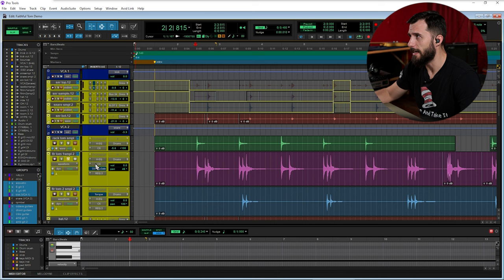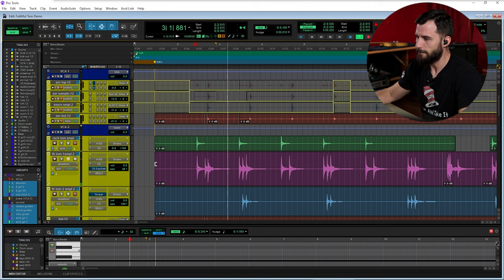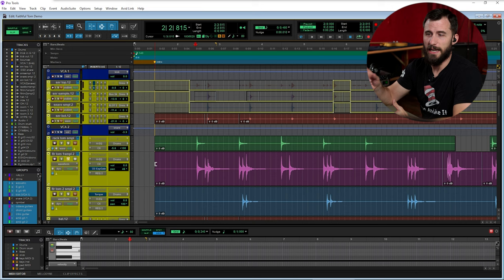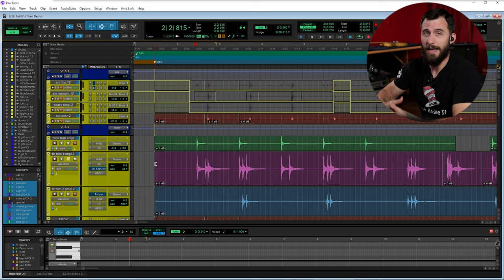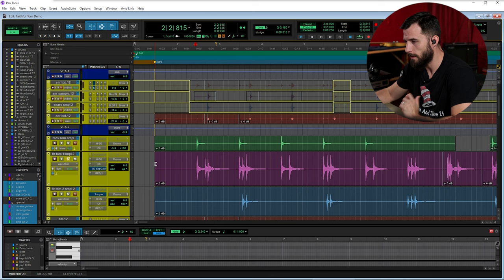So let's go ahead and turn that on and listen to what it sounds like with the compression. Yeah so obviously the compressor is going to make that sustain last a little longer. And I really like the C6 and what it does to toms. I actually have another tutorial about how to use multiband compression on toms. And if you want to check that out I'll leave a link in the description for that video as well.